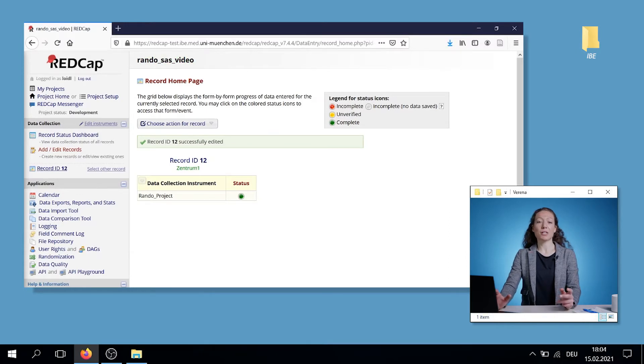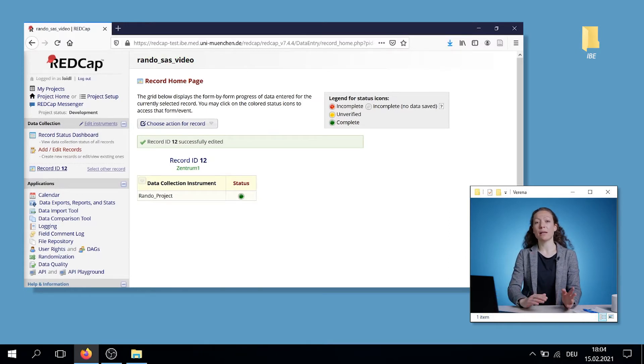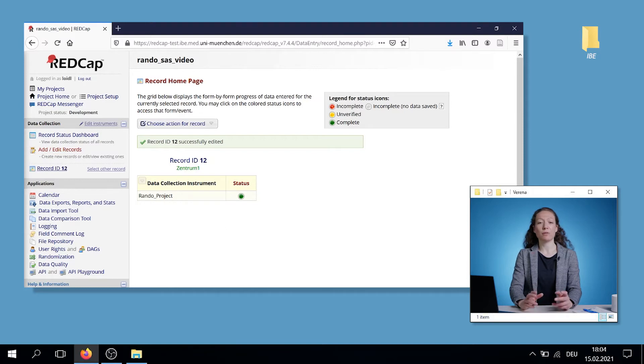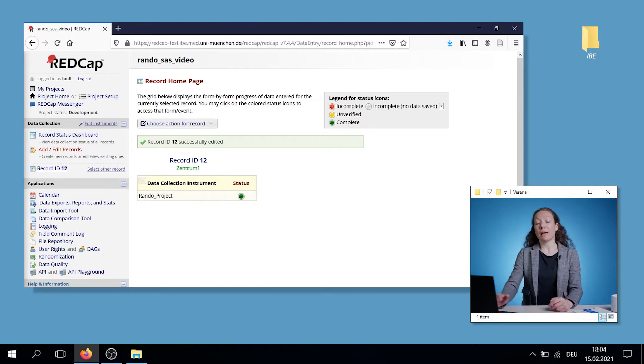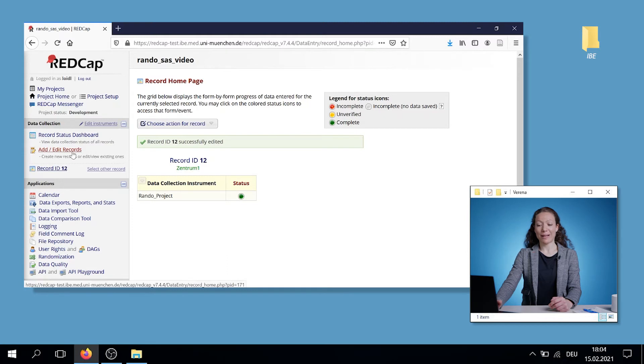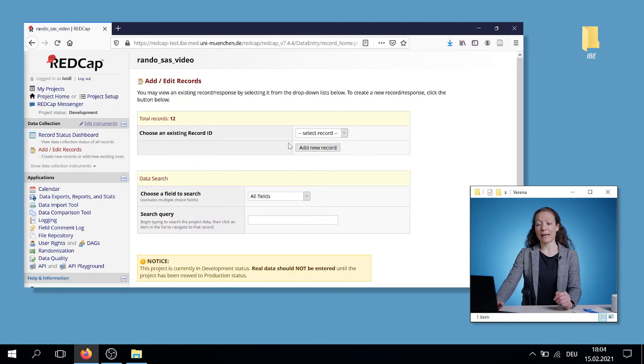Imagine a patient is coming. You have to assign him or her to a specific treatment or control group. For that, you click on add edit records. Again, you click on add new record.